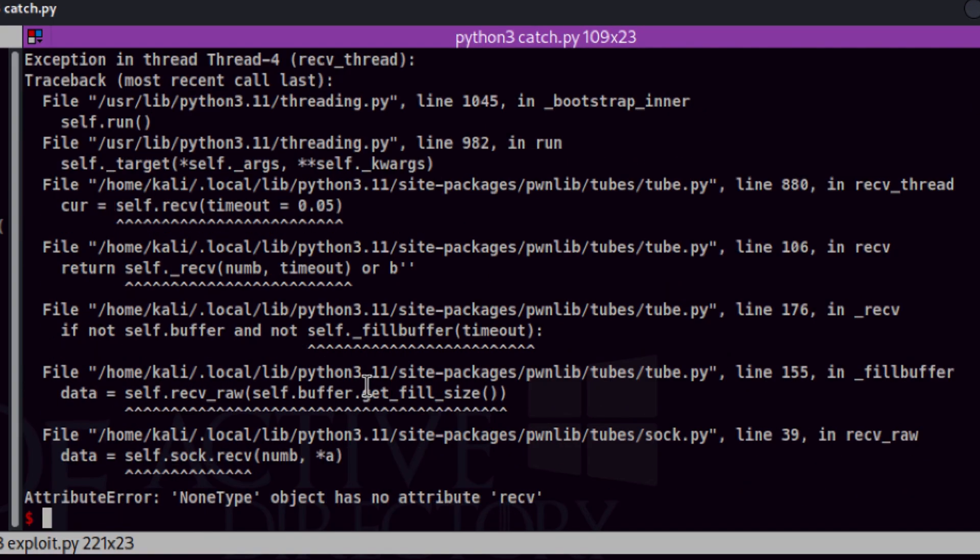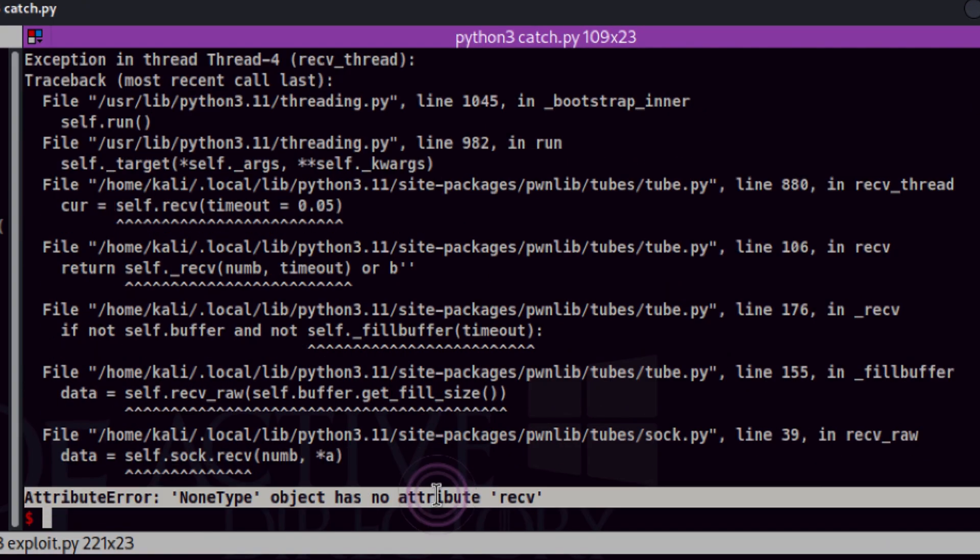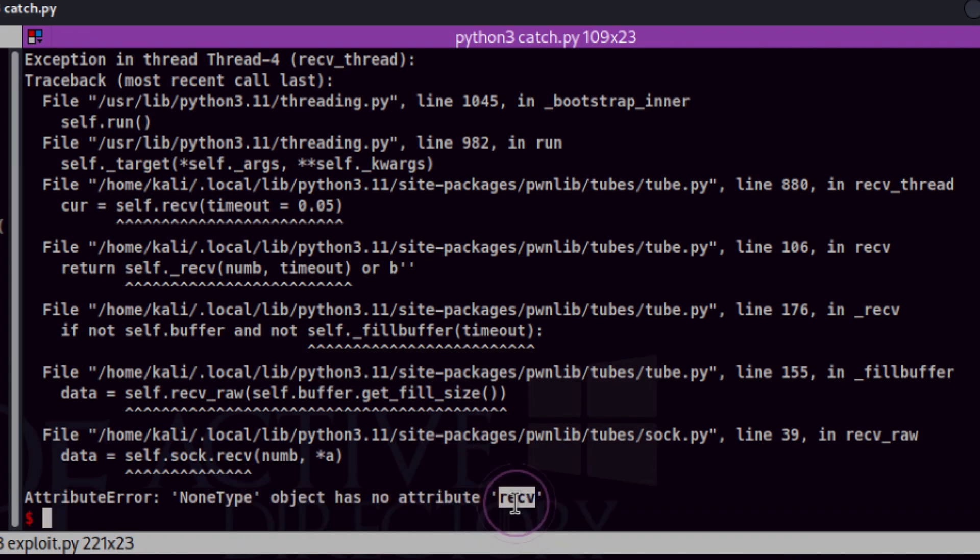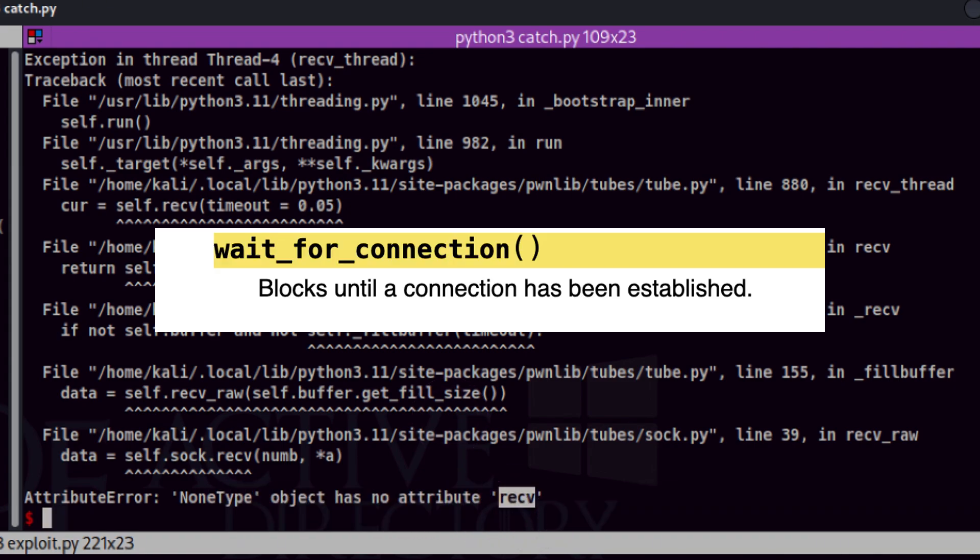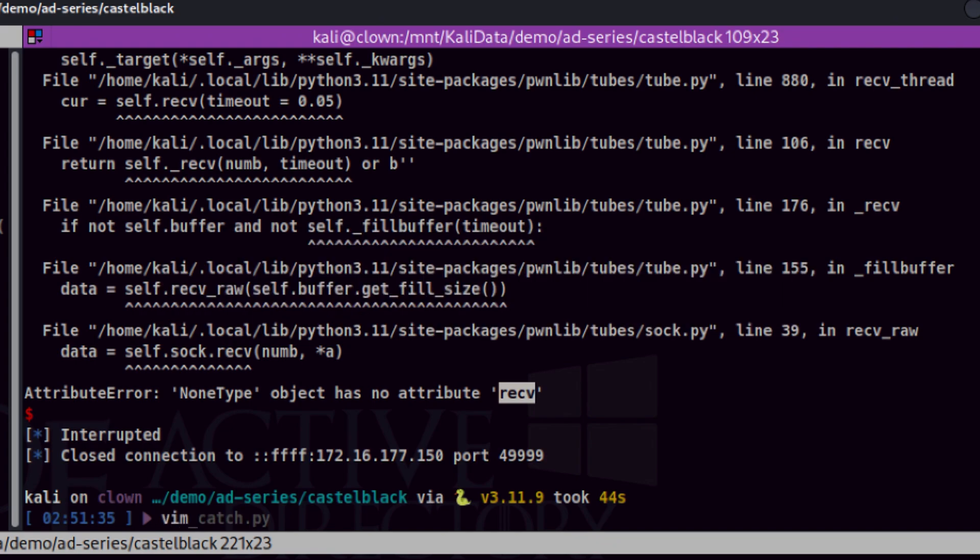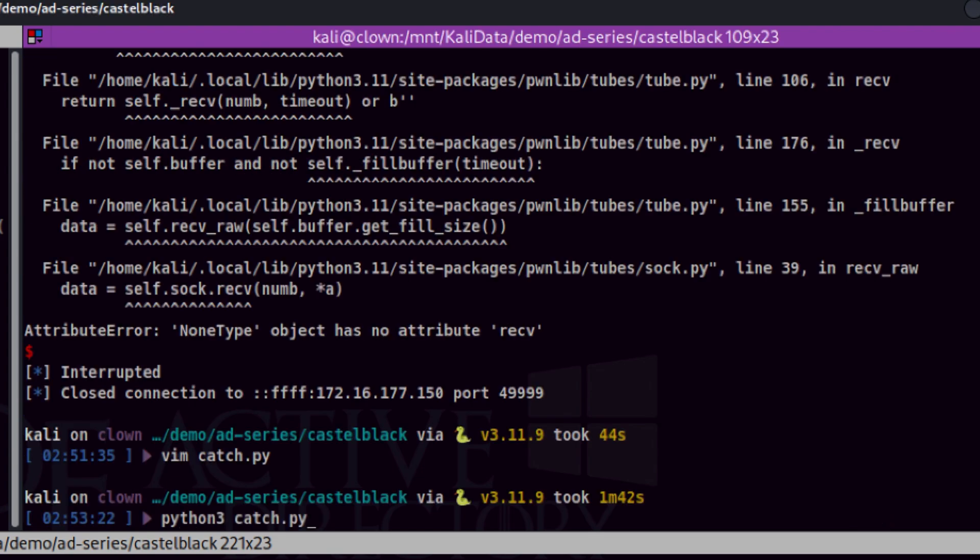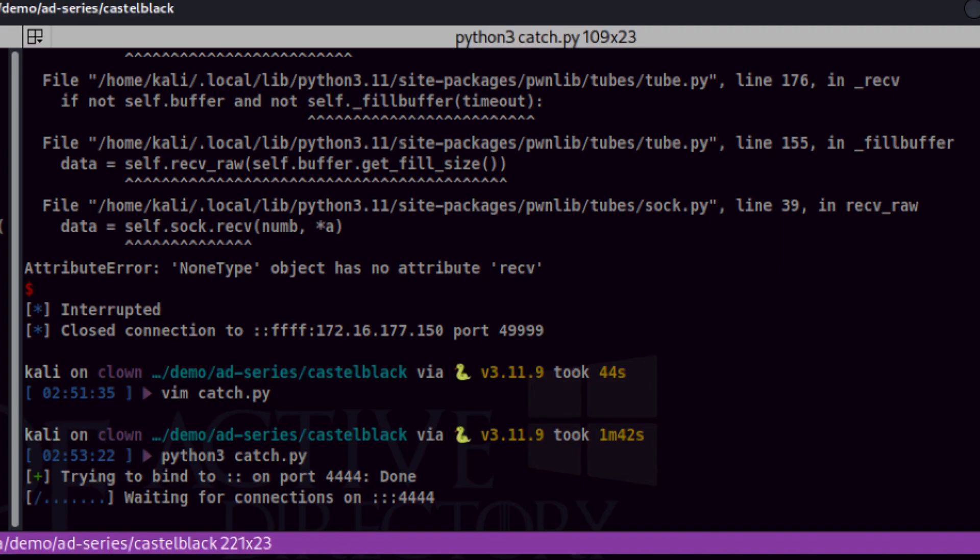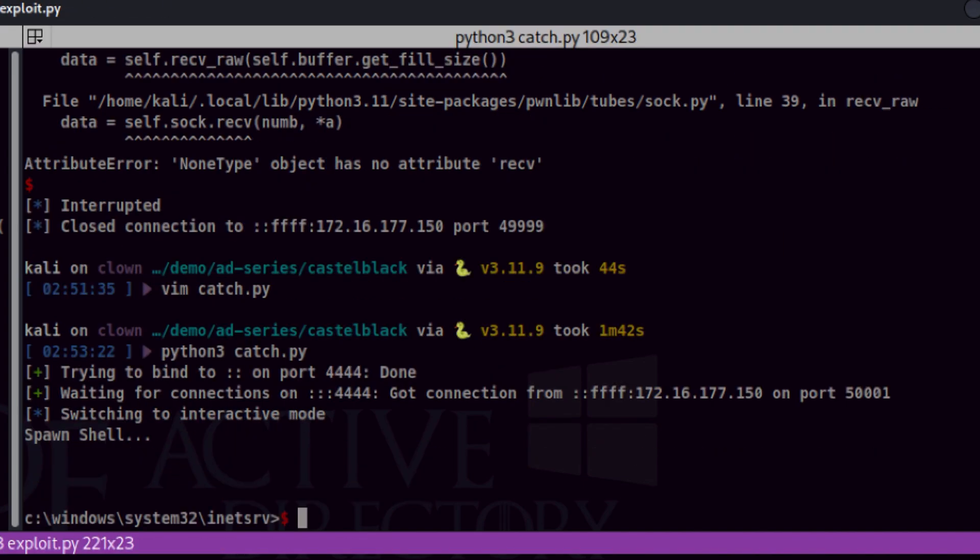The error shows that there is a null object encountered. I suspect there is a timing issue between initial callback and the next instructions. So, let's edit our script and try to wait for connection. Let's save that and run. I'll fire up the main script in the background. This time we had a prompt.